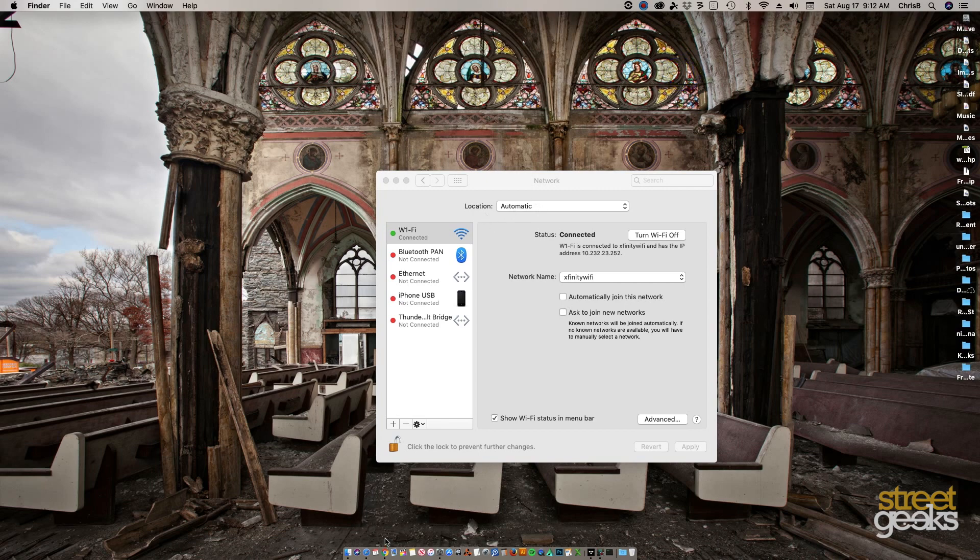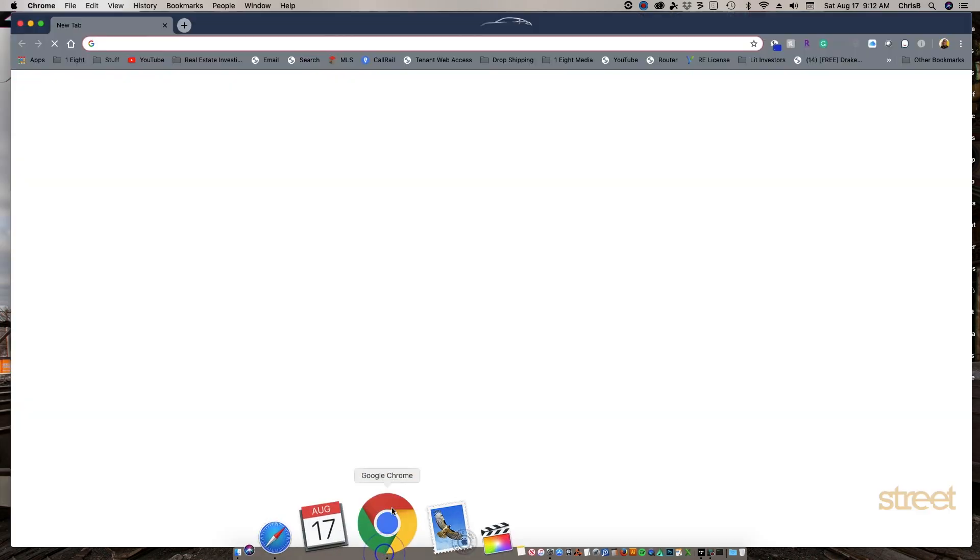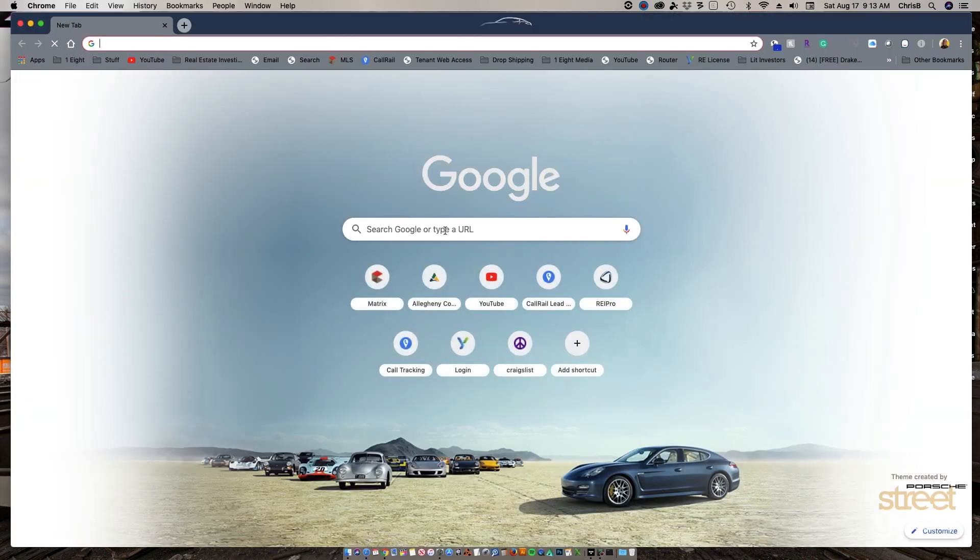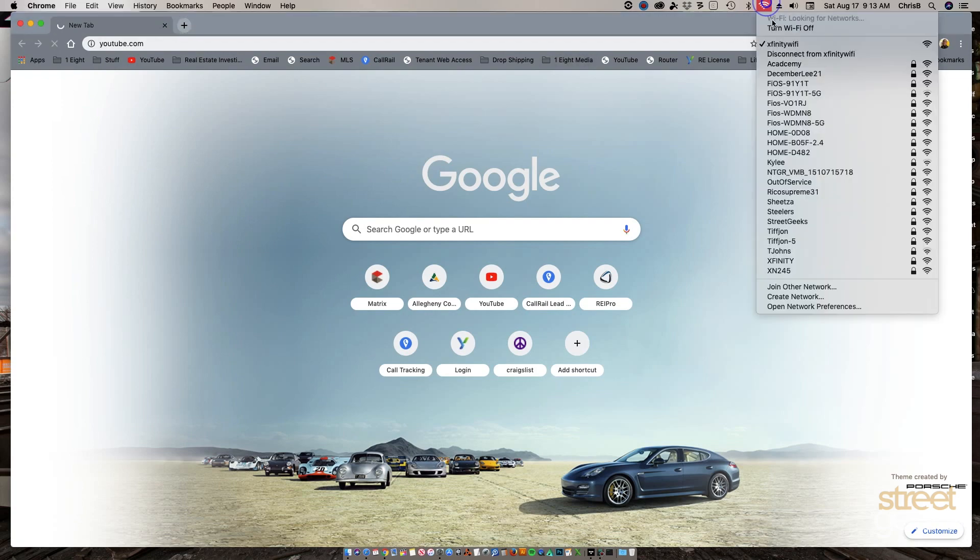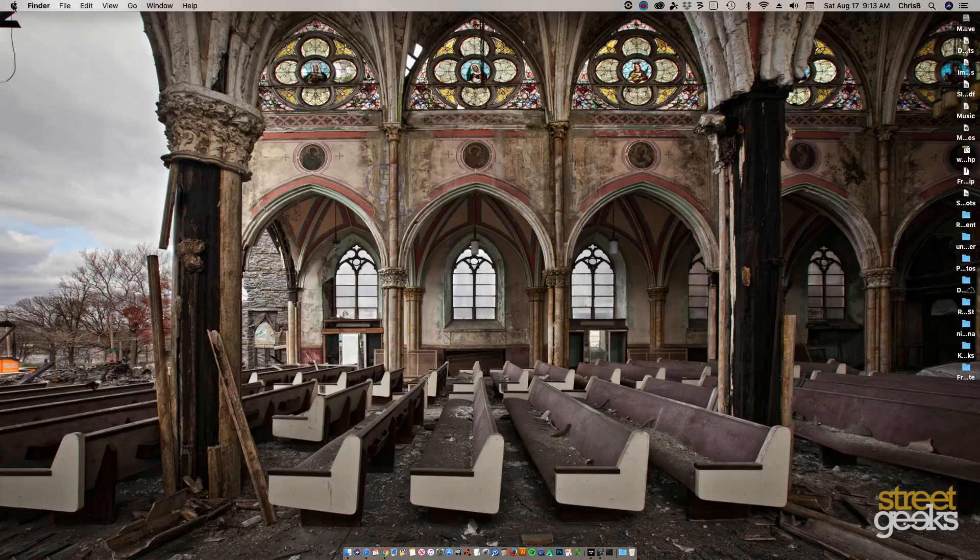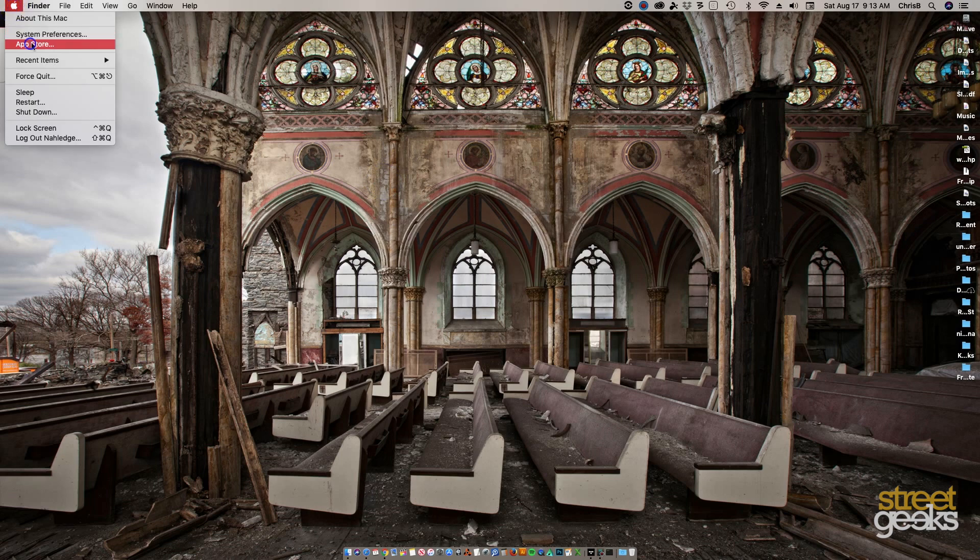You have old login information in there or whatever the situation is. You're not able to get online because it's not even giving you the option to sign in.